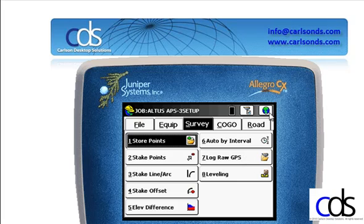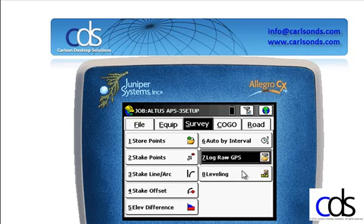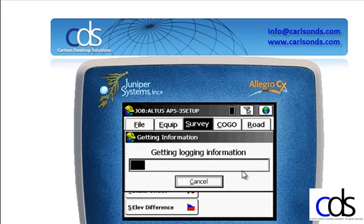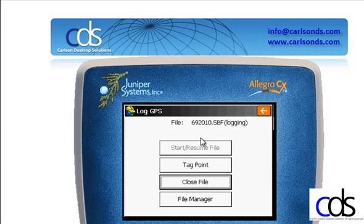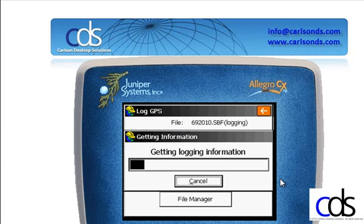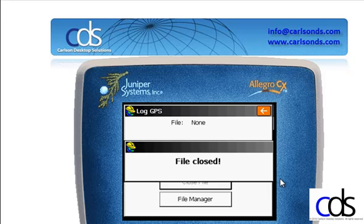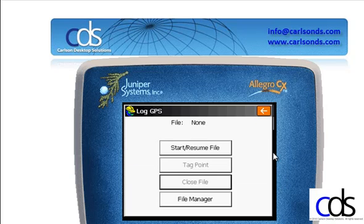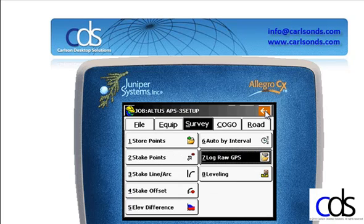Once we're finished logging the raw information, we can tell it to close the file. We click close file, the file is closed, and the data is closed on the receiver.